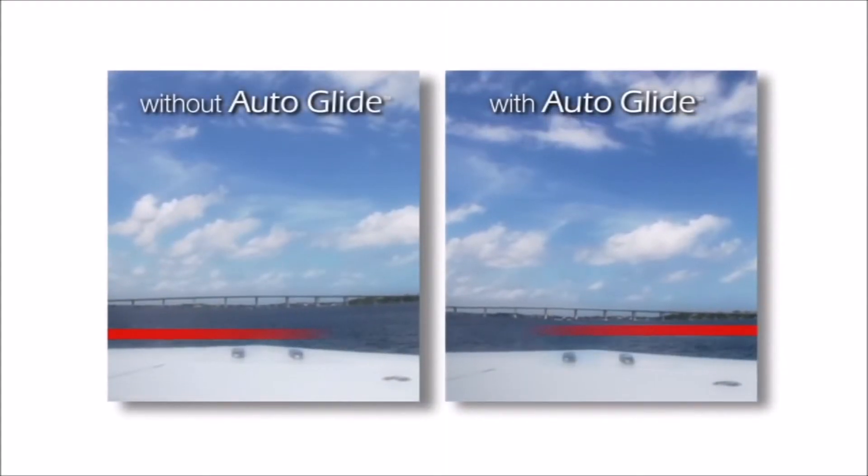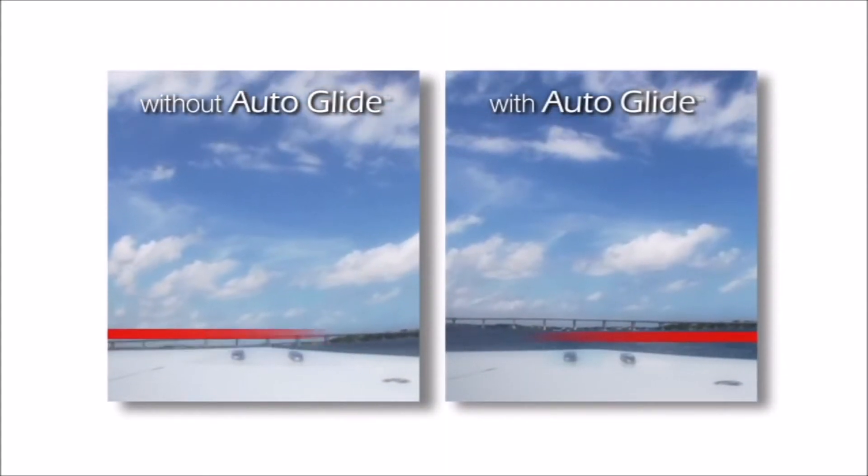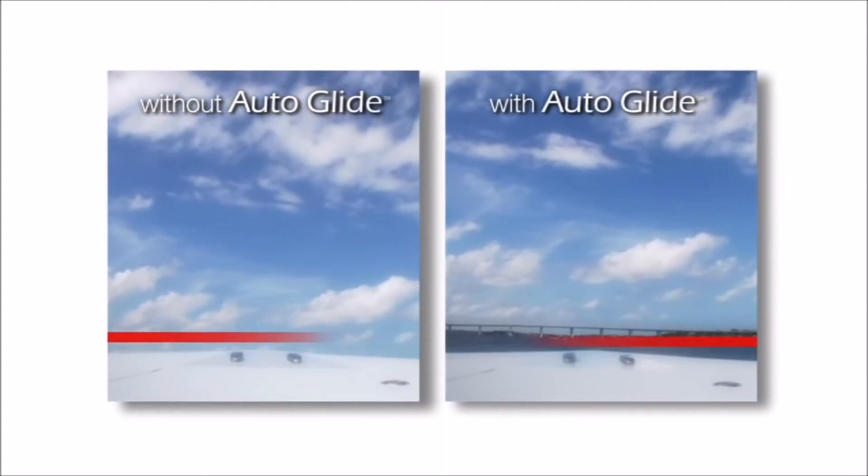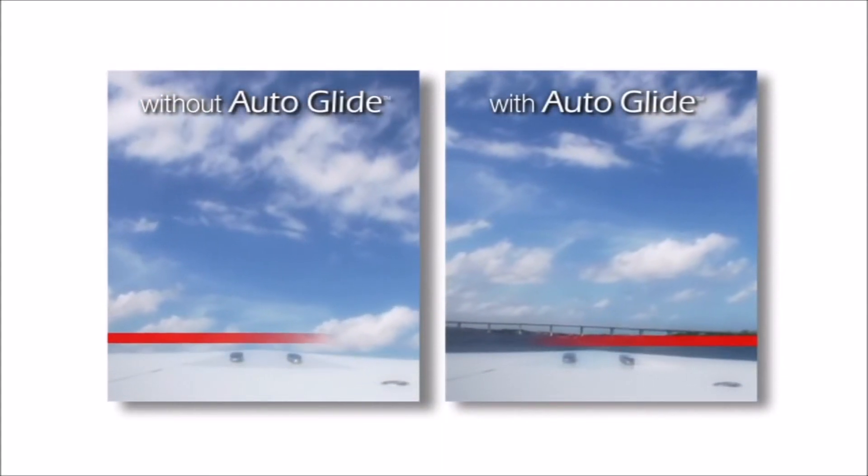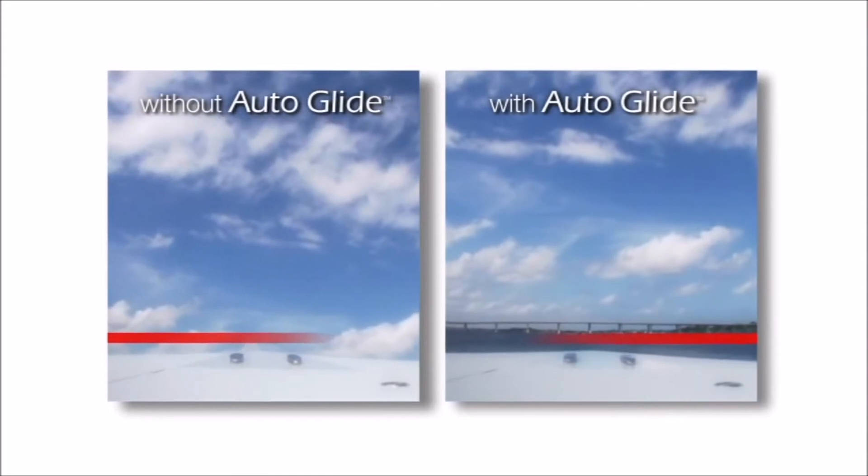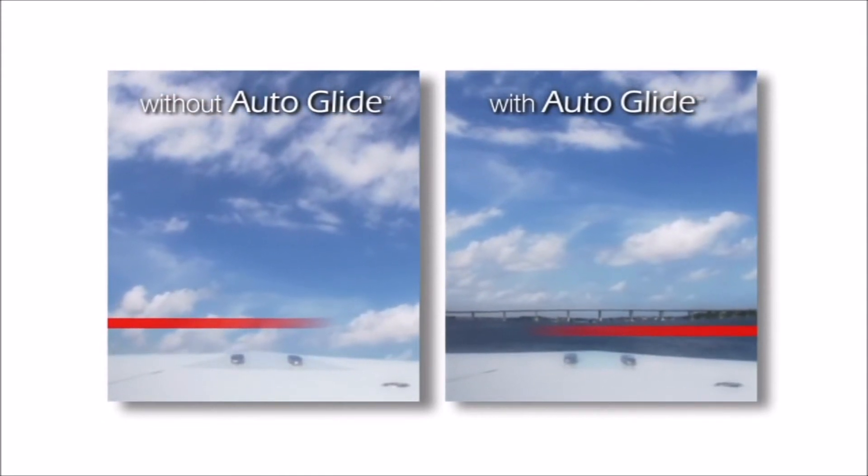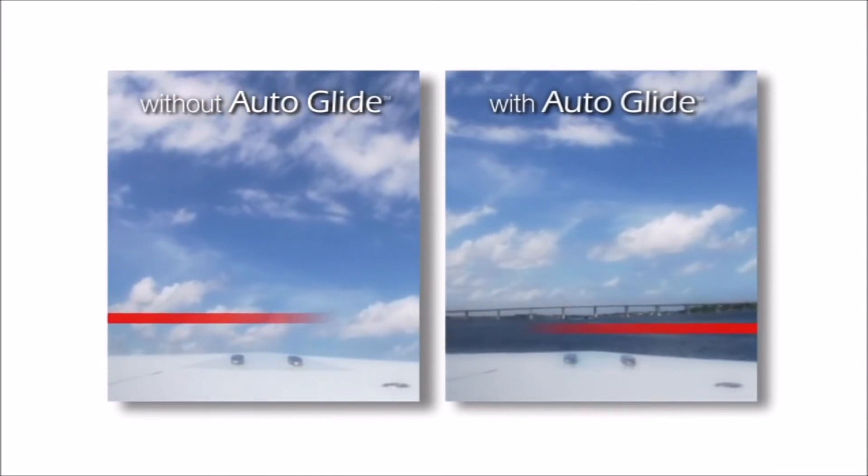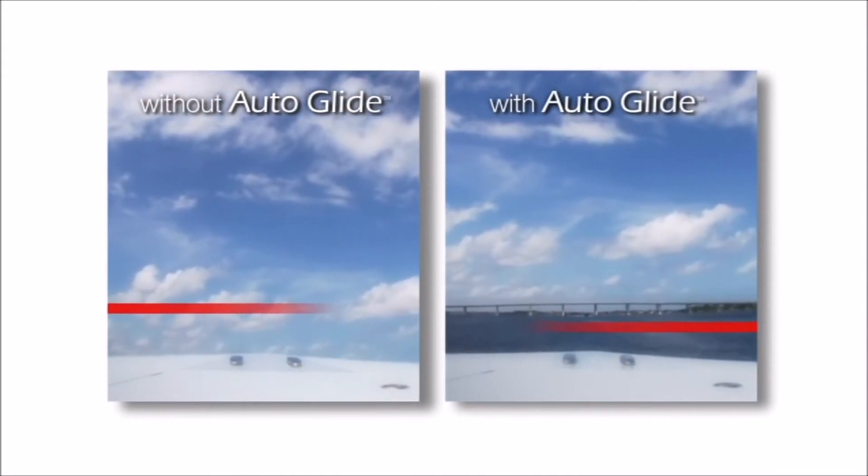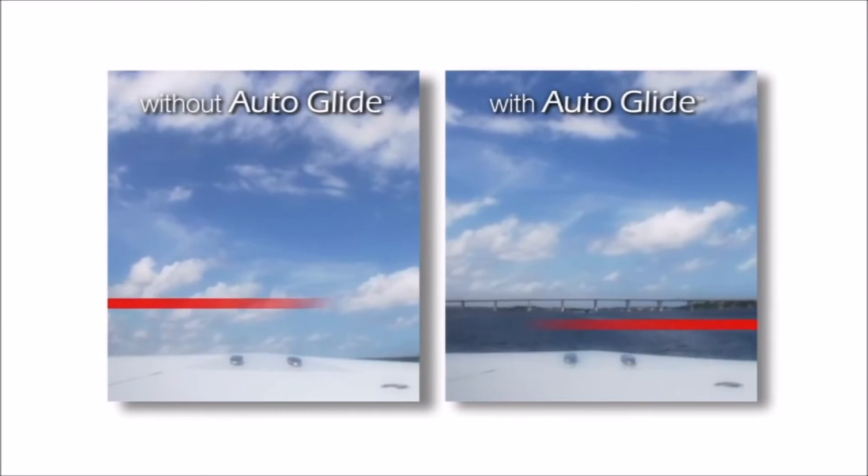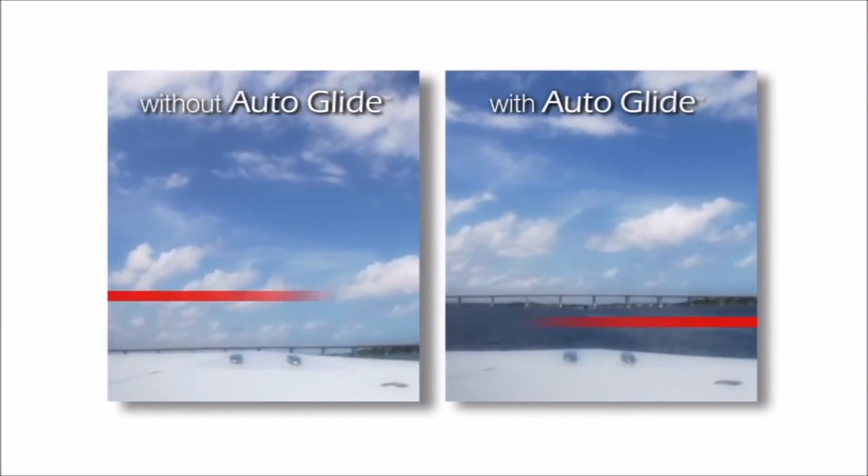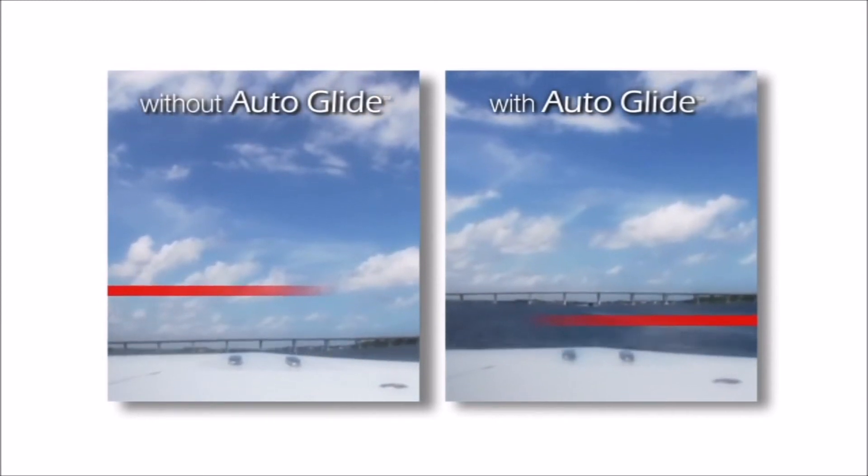What you're seeing on the split screen - on the left, you're seeing the boat without the Autoglide. On the right, we've got it activated. As that boat starts to come over and get on the plane, we're automatically pulling those tabs up for you so that boat goes away nice and smooth. It's almost like an airplane taking off.